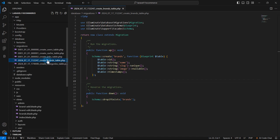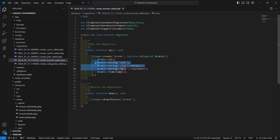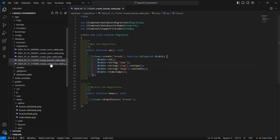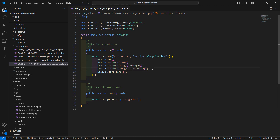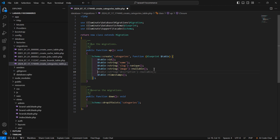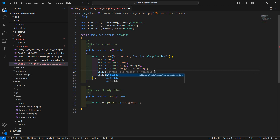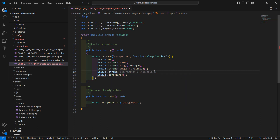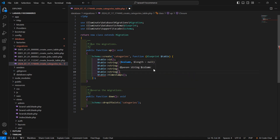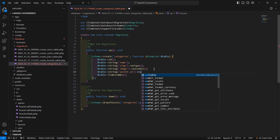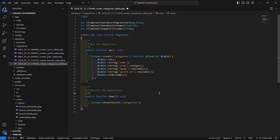From the brands table migration, let's copy these three lines of code and paste them inside the categories table migration. Also add one more column — a string field — with the column name parent_id, and set the default number. Now save this file.